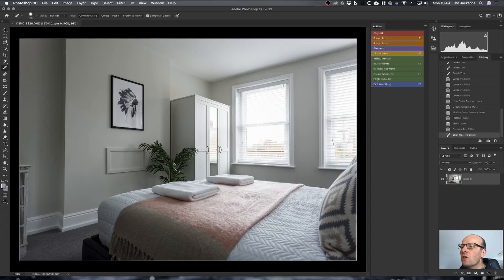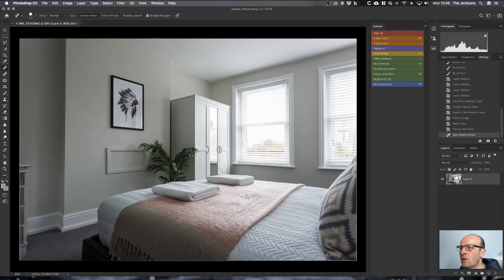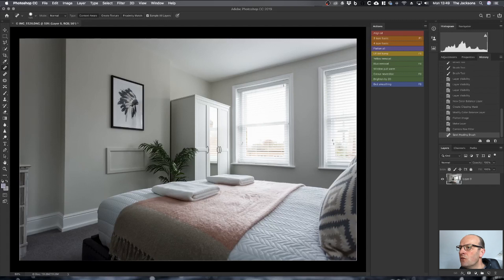The other key thing that I look out for is where there's any strong color casts. Because this is a fairly neutral room, there isn't too much. But if you look at the bed sheet, it's a white bed sheet but you can see a blue tinge on there.